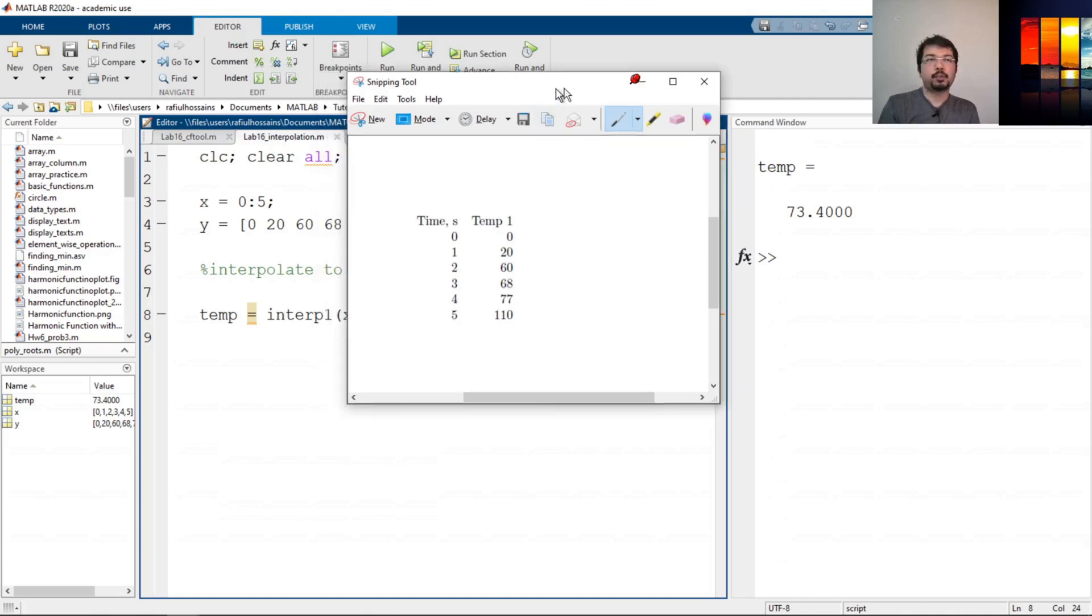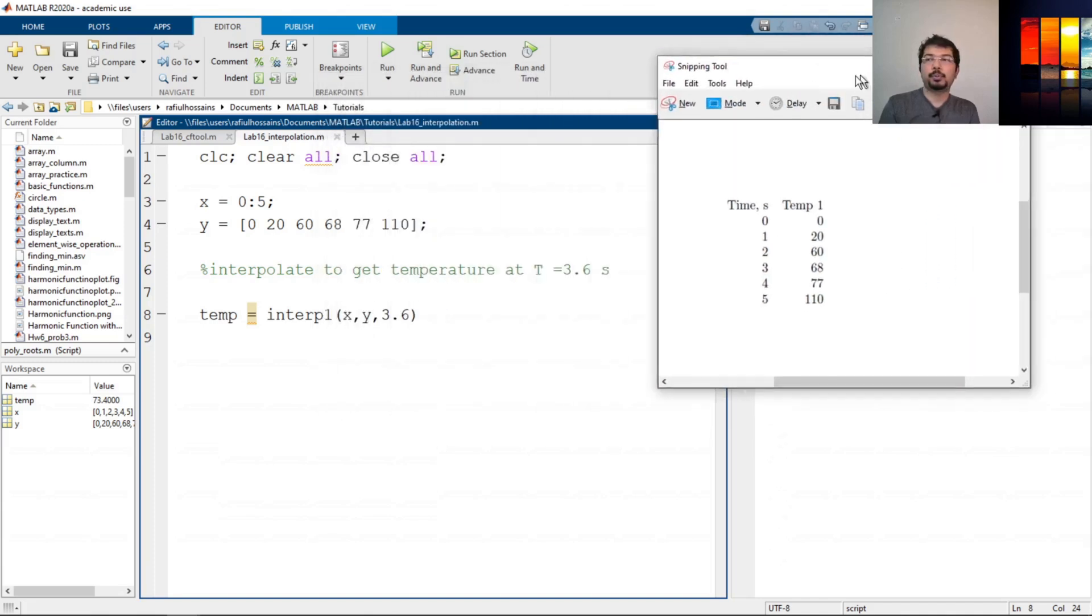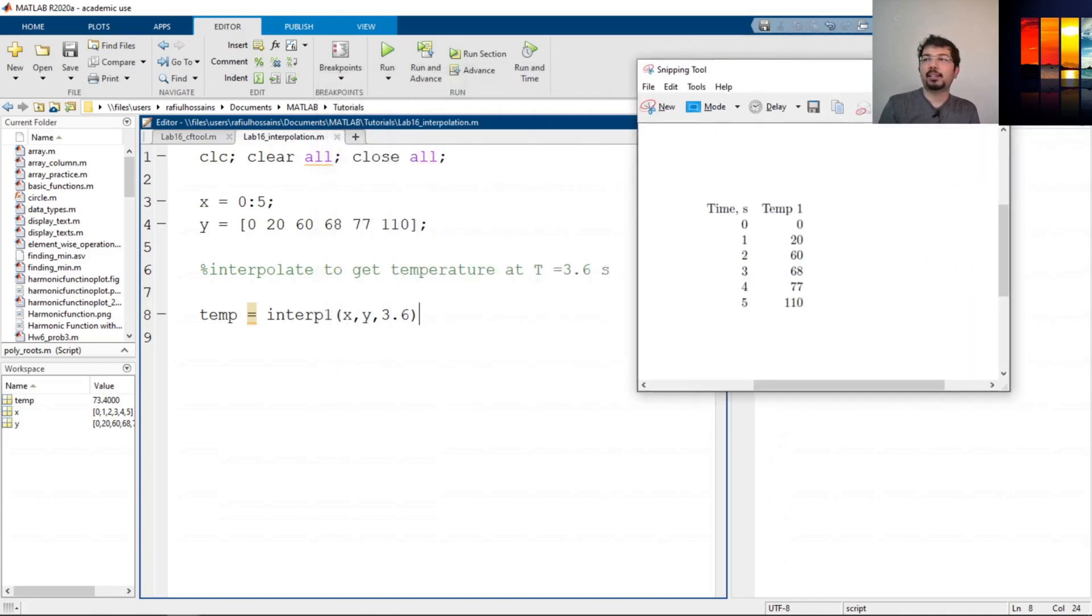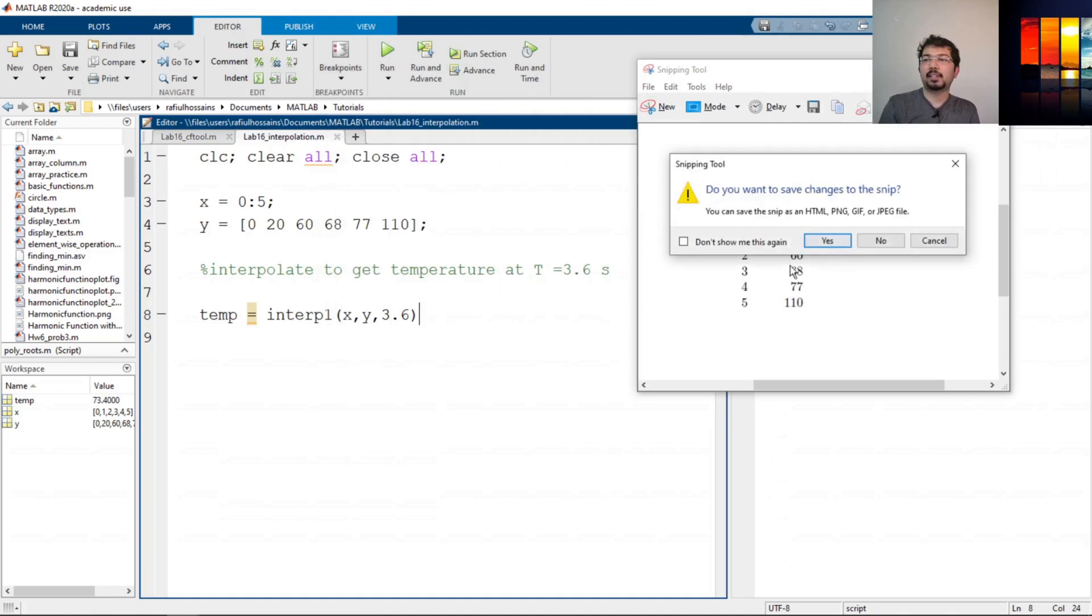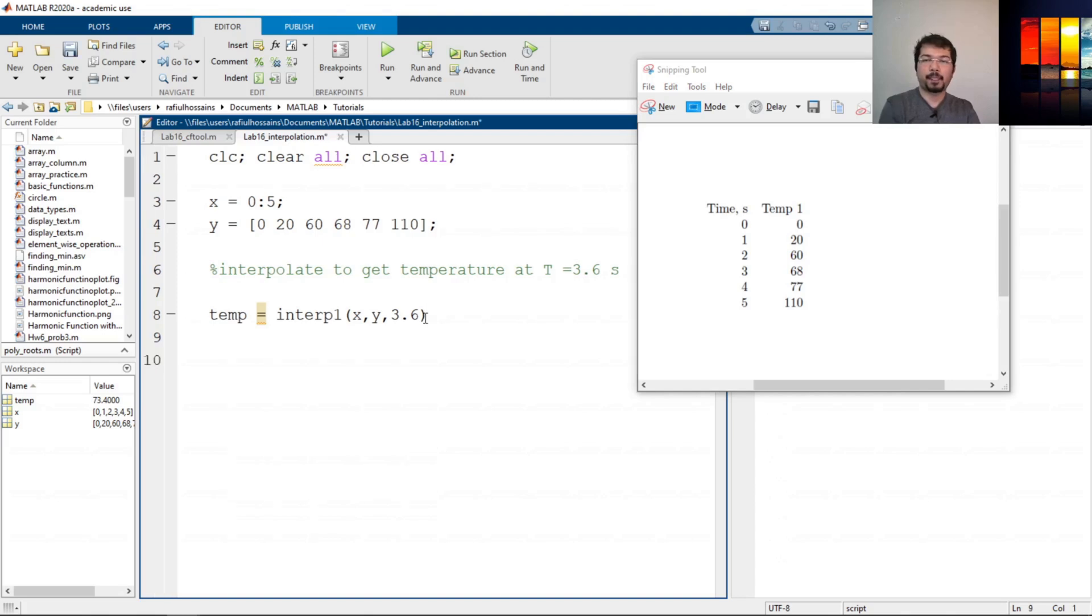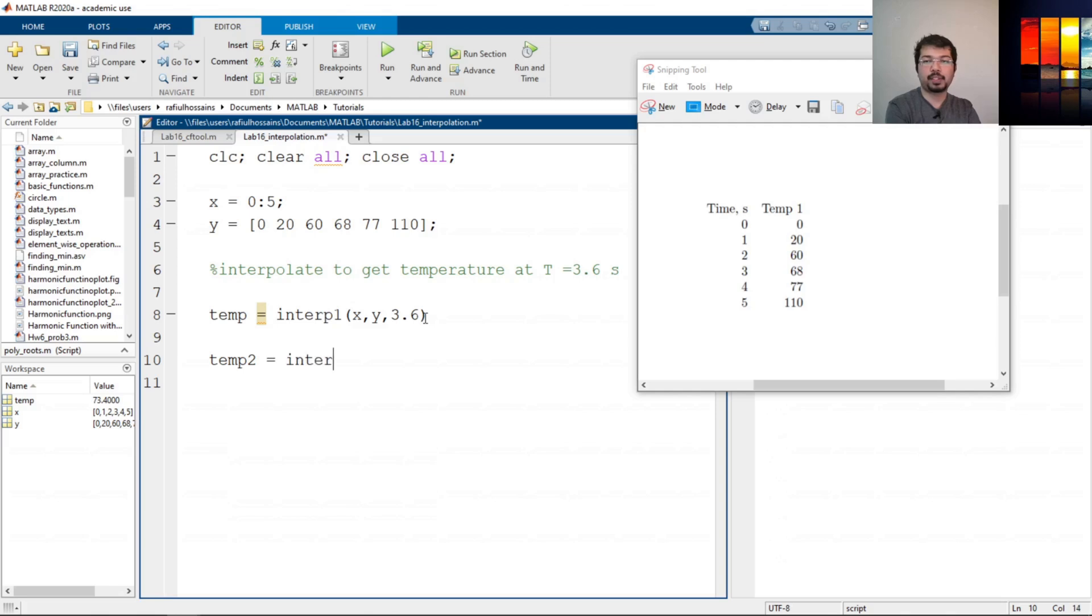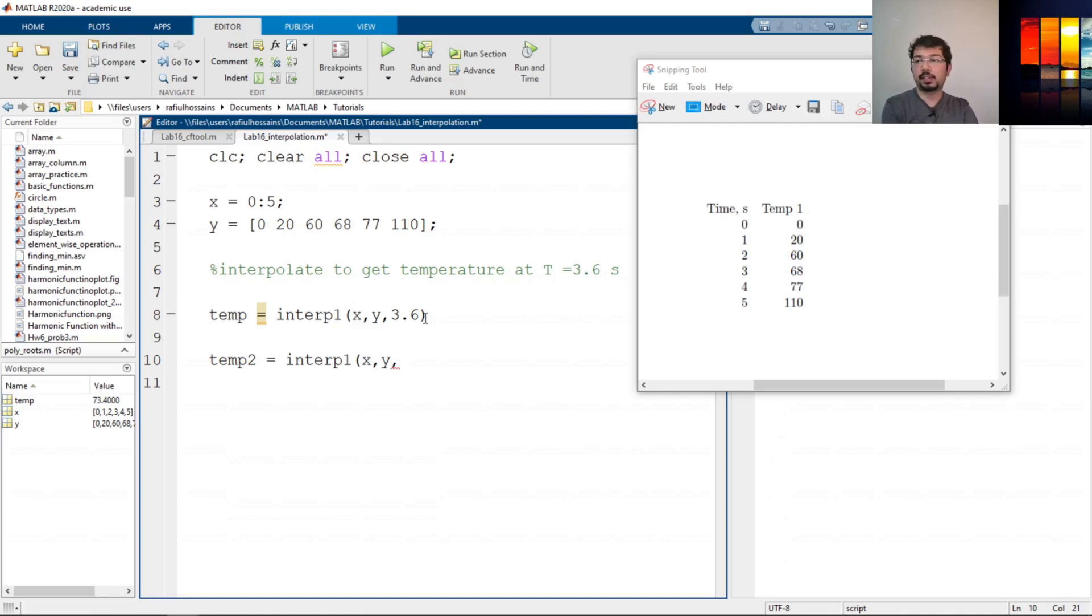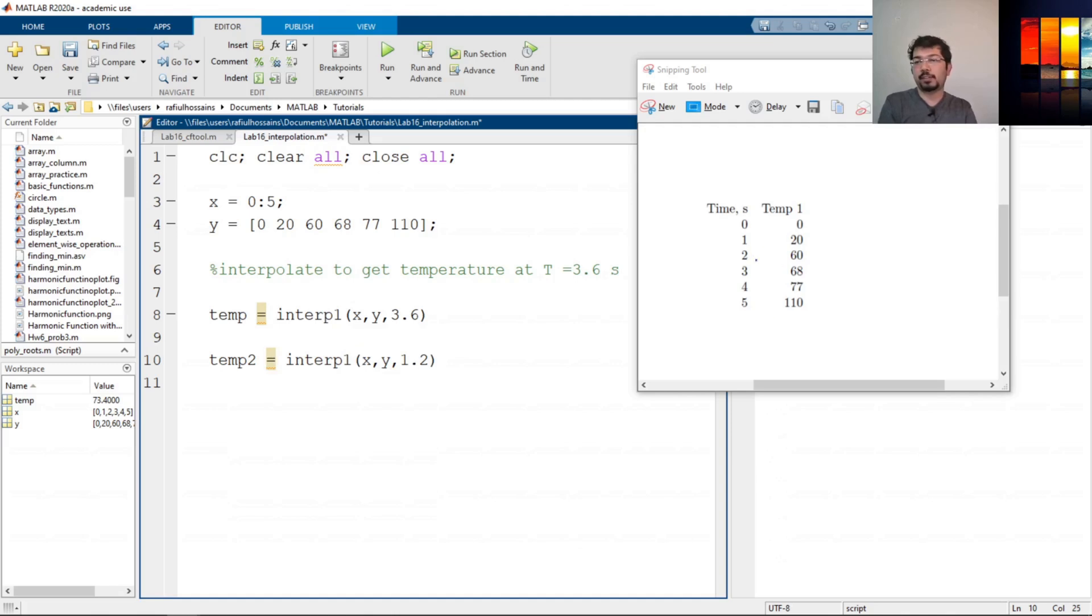If we want to calculate something else, let's say temp2. We want to see interp1 x comma y—what is the temperature at let's say 1.2 seconds? What is the temperature at 1.2 seconds, which we don't have?